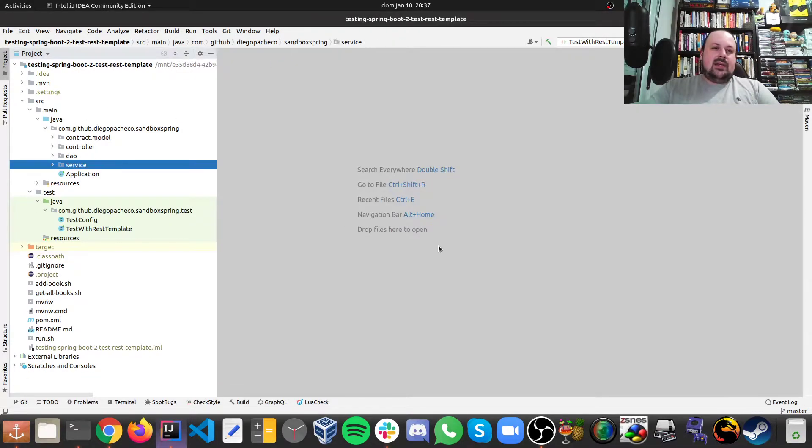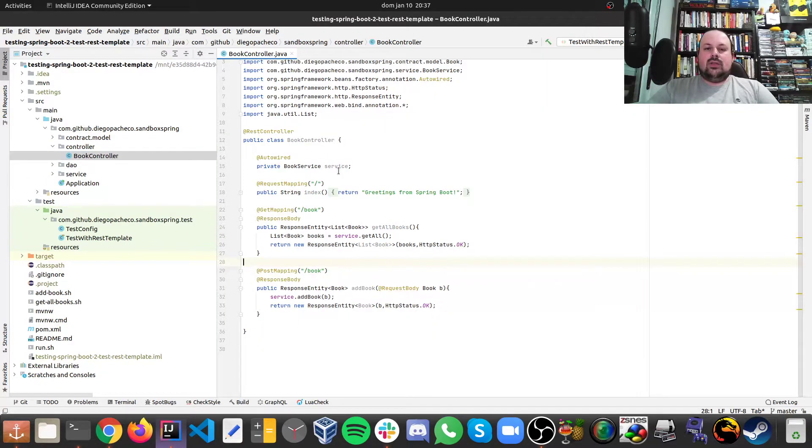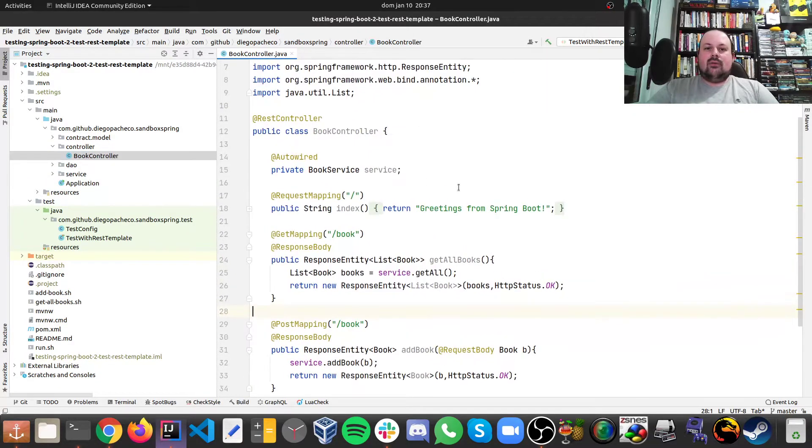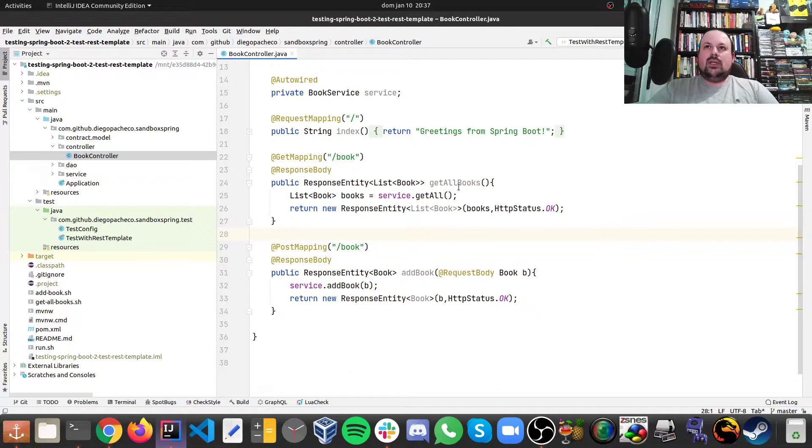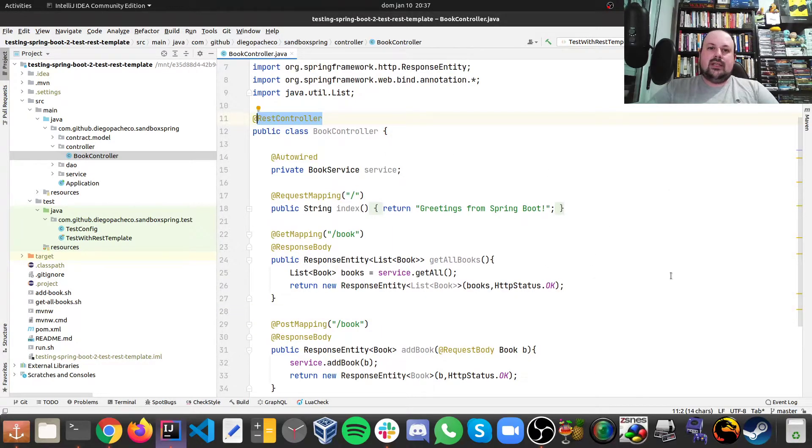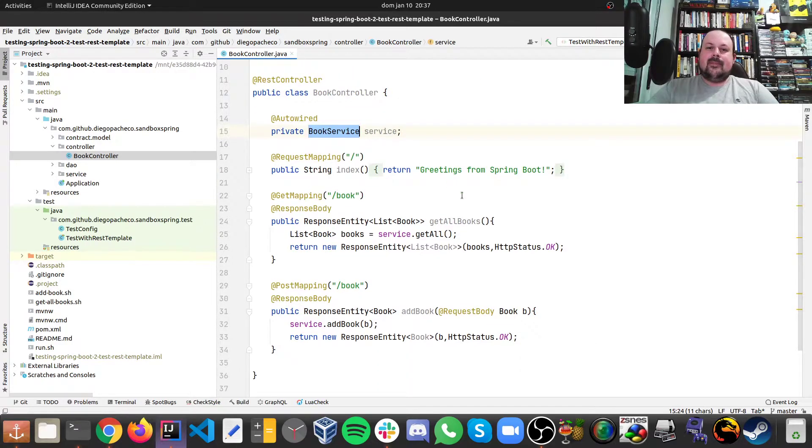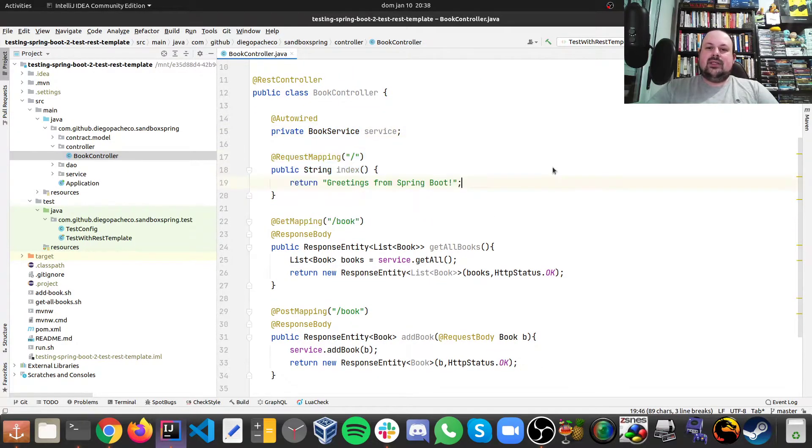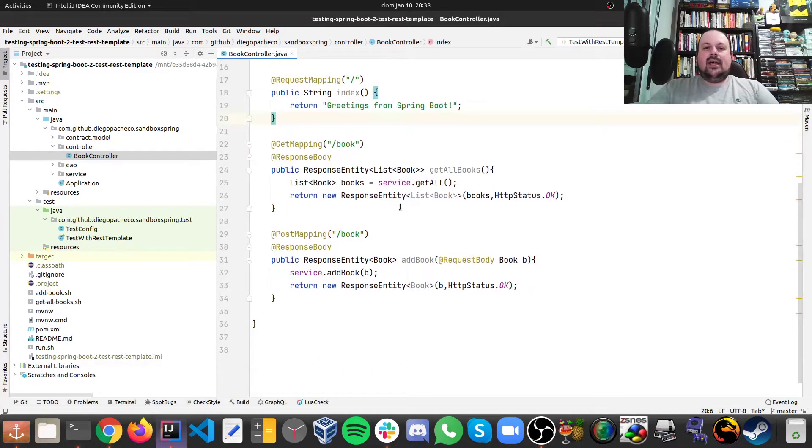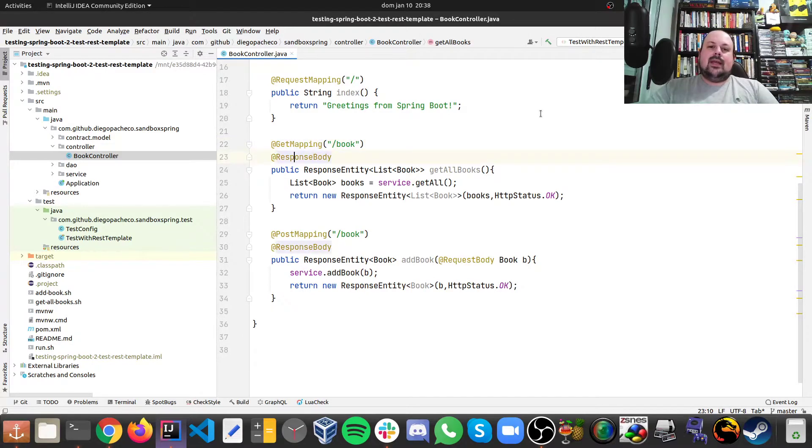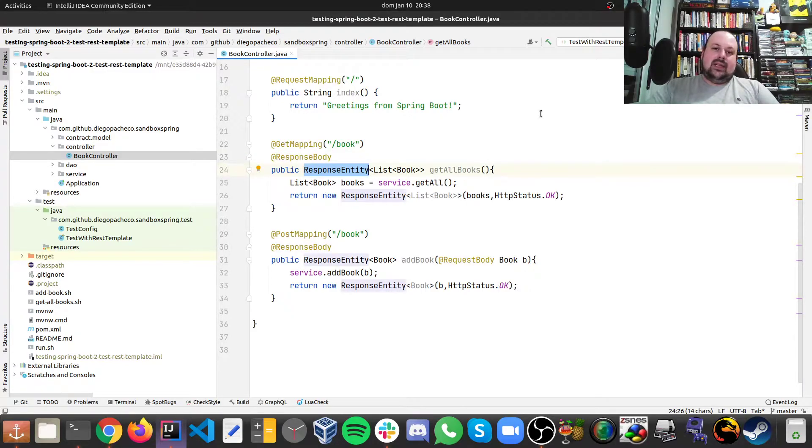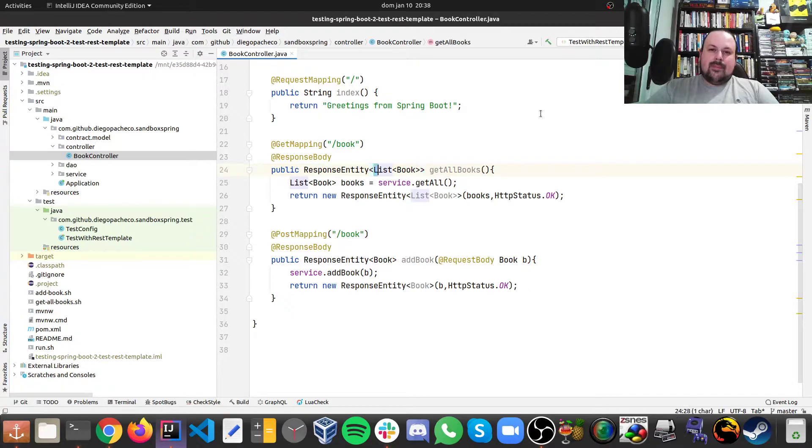Then the controller. So the controller is a REST controller and you can see here by the annotation. And we auto wire and inject a book service. There's a simple index mapping just saying greetings. And then there's the two operations that you're expecting. One is a get mapping. And I'm using the response body annotation because I want to return a response entity. And what I return is going to be a list of books.